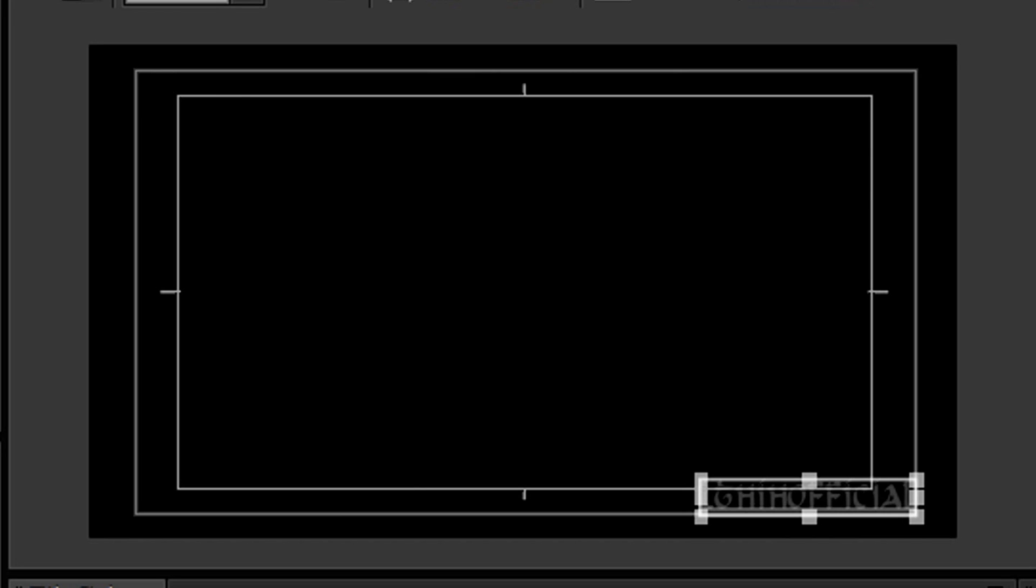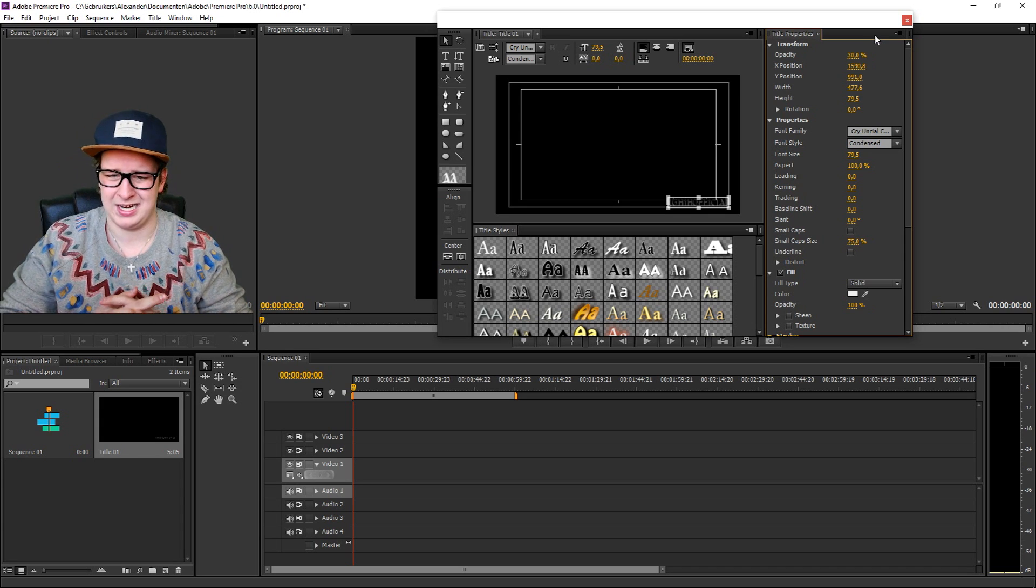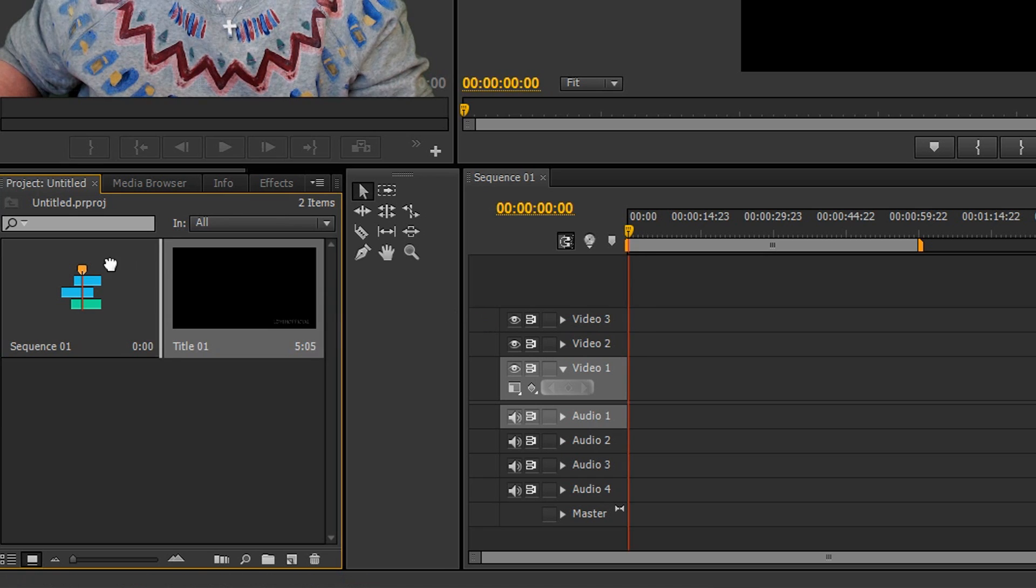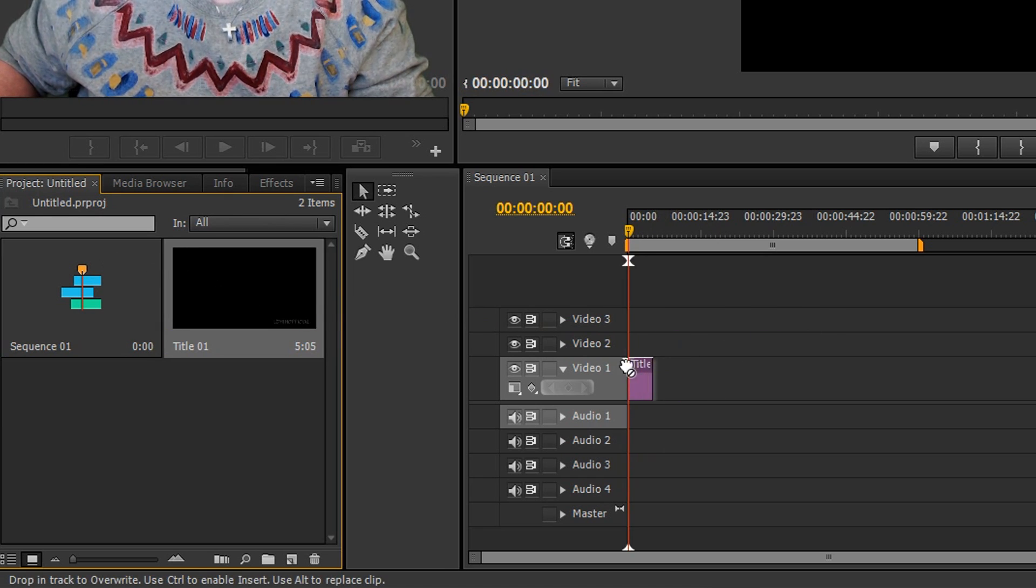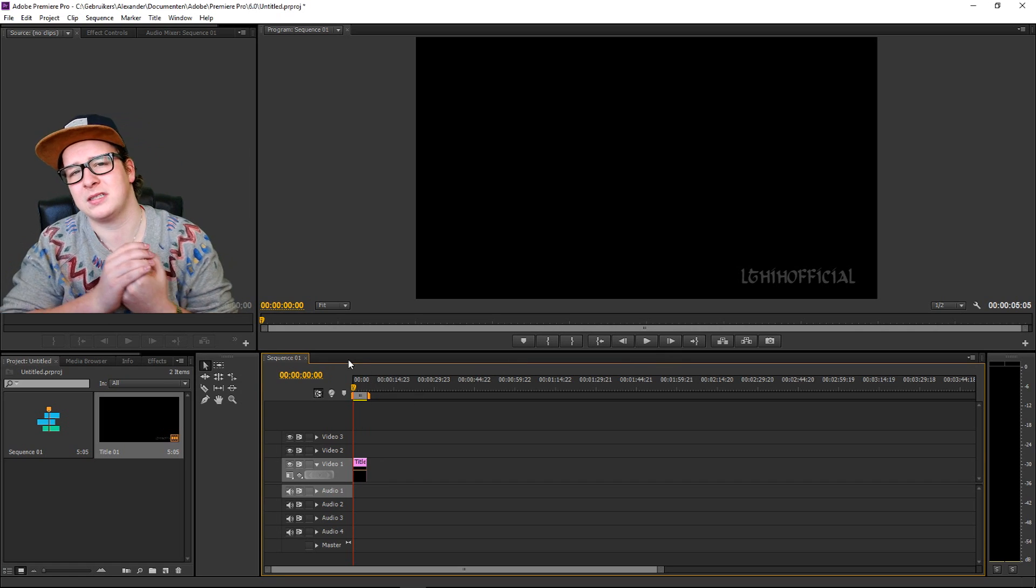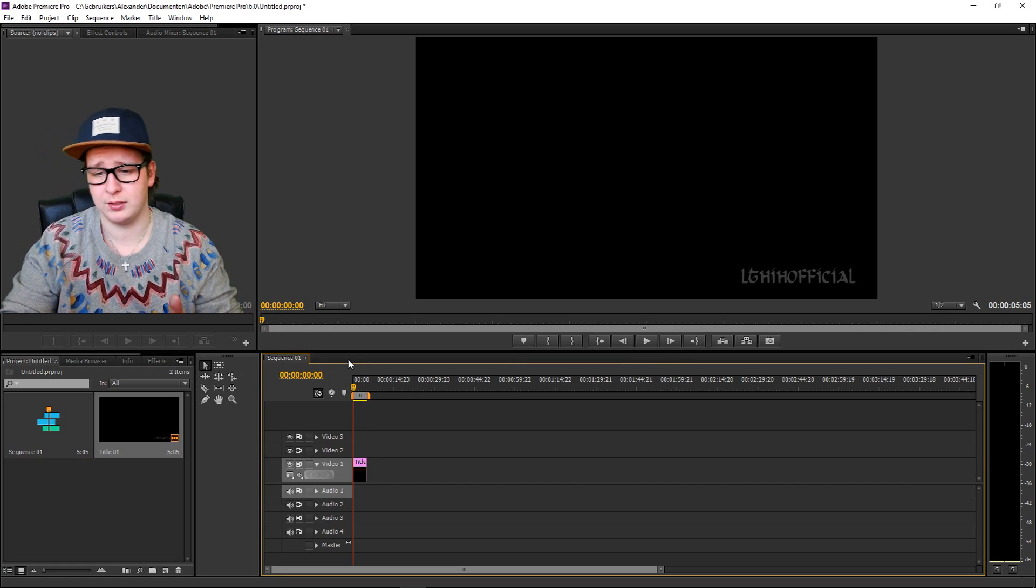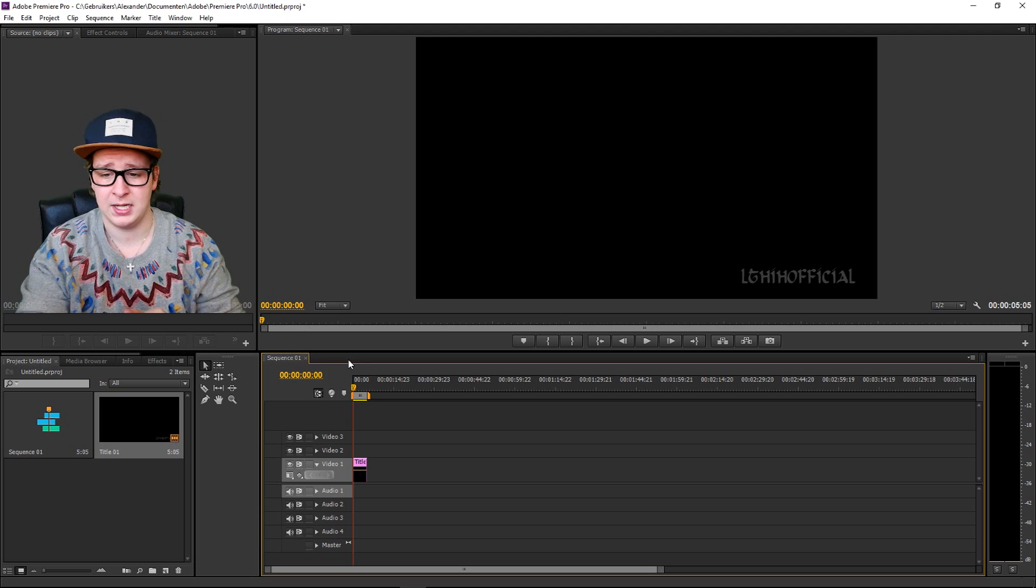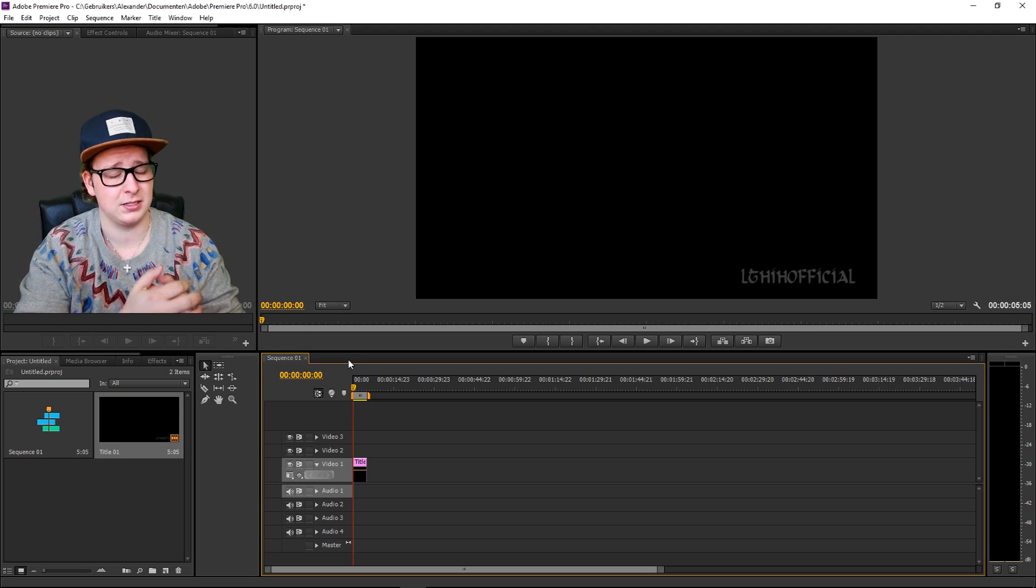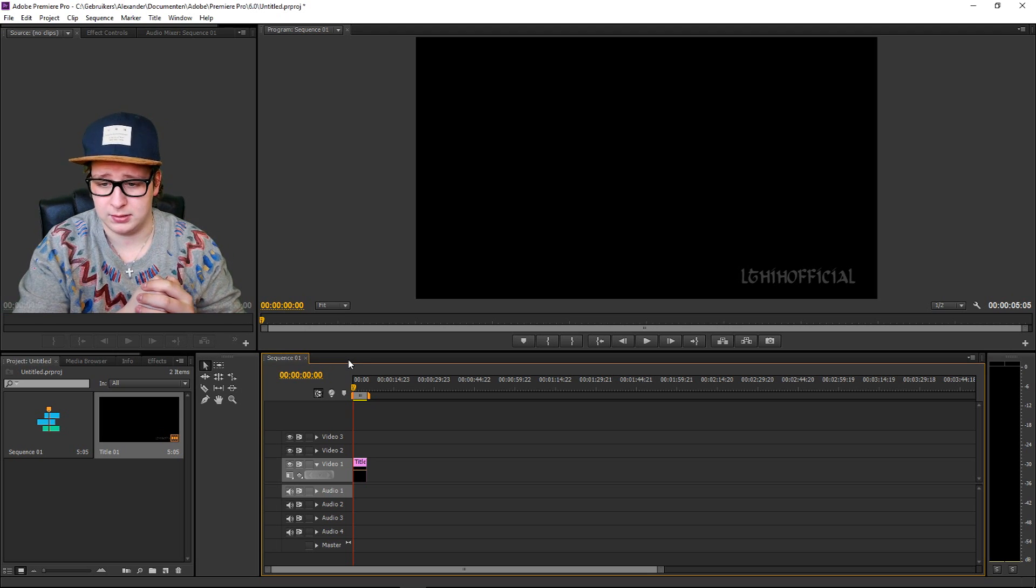Then you're gonna drag this one onto your timeline and there you go, there is your watermark. If you're gonna put something beneath it you're gonna see through it because it's a transparent background and your text is transparent.